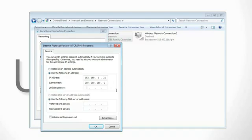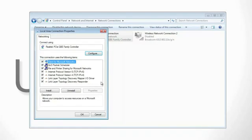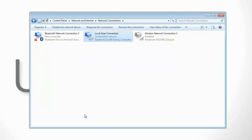For the default gateway, we're going to use the default IP address for your Ubiquiti device which is always going to be 192.168.1.20. From here, go ahead and click OK and then click OK on the local area connections properties box.